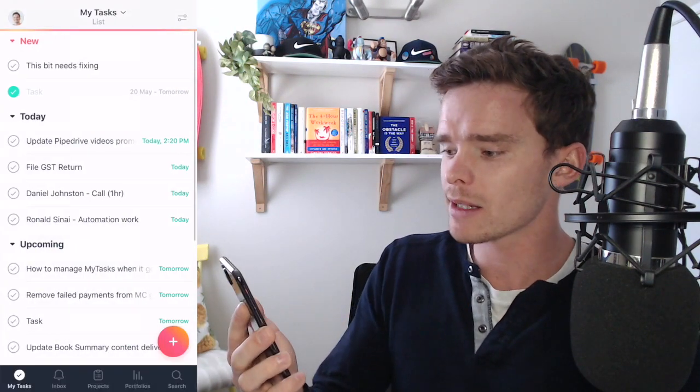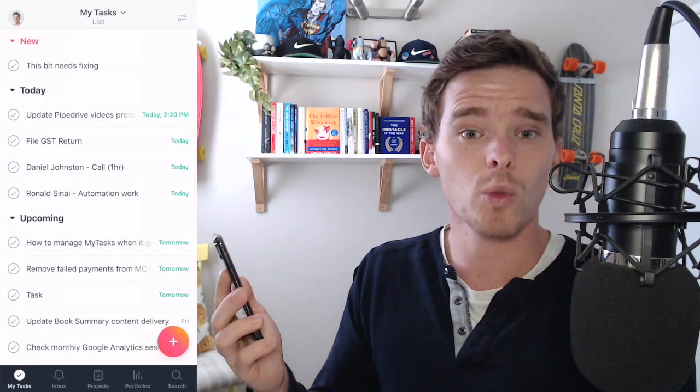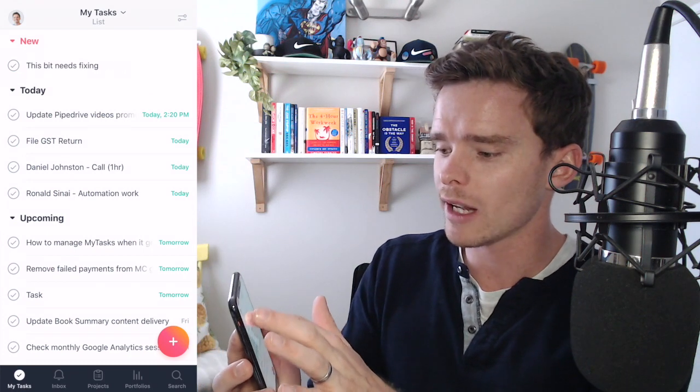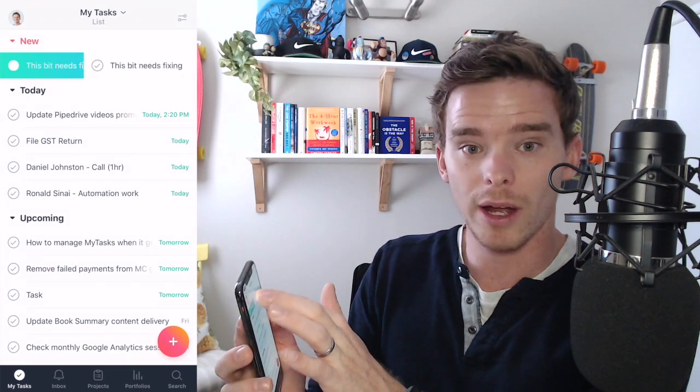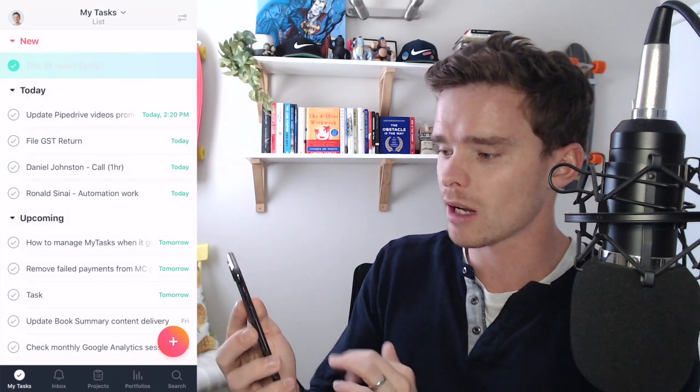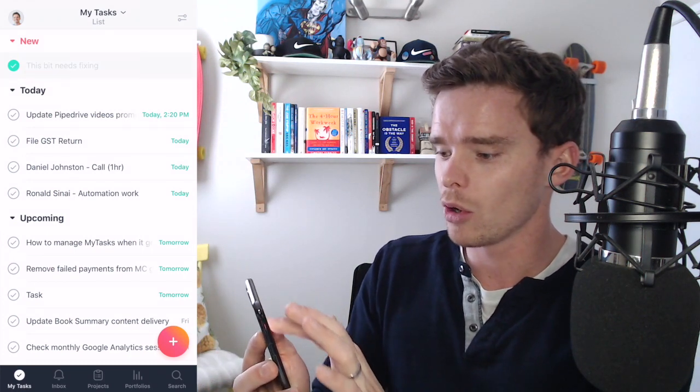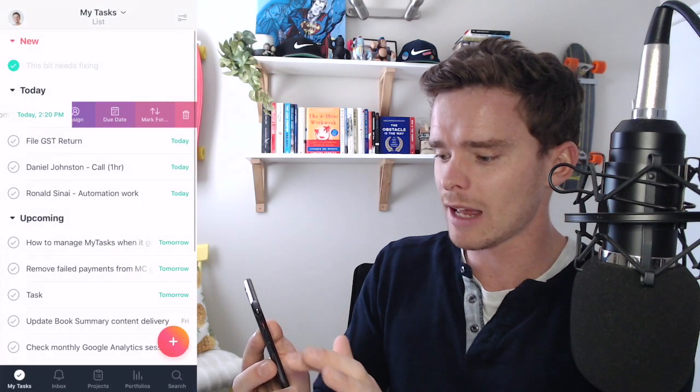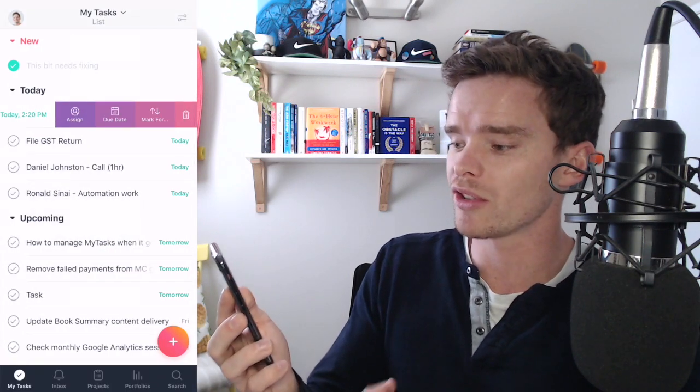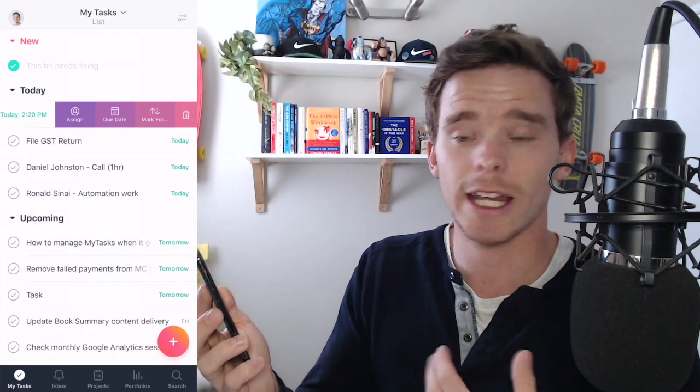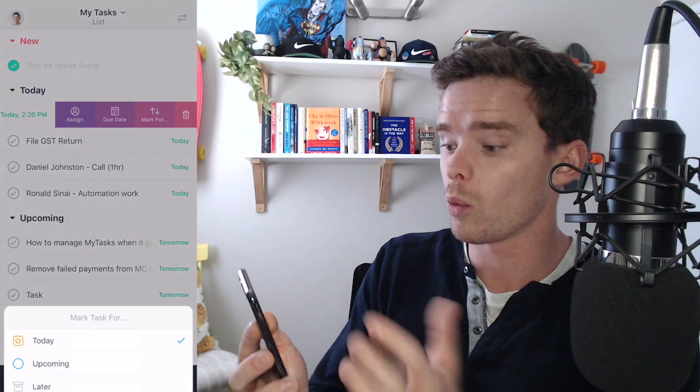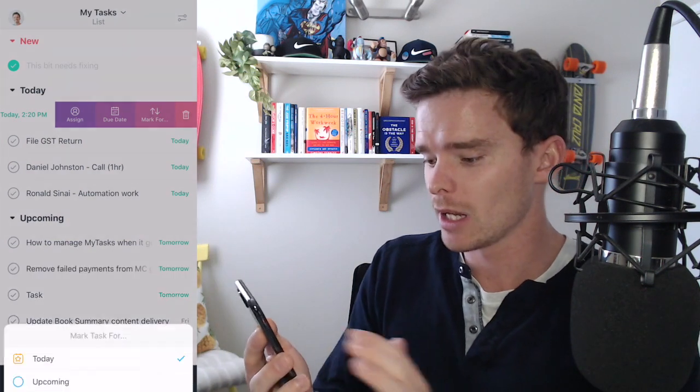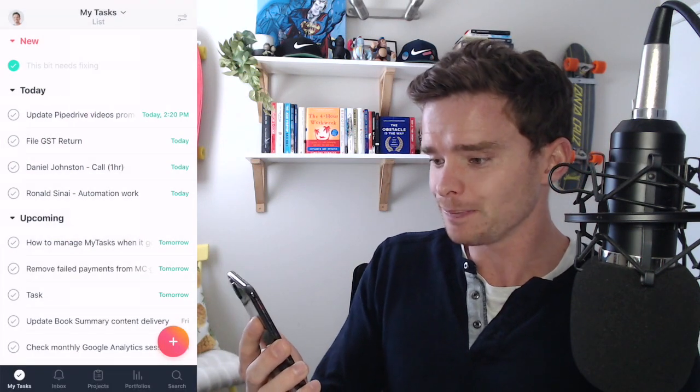If I go back to my tasks there's a few swipe gestures that are quite useful as well. Obviously I can swipe left to right to mark the task as complete or I can swipe right to left on a task to bring up some more options to change the assignee, the date or what I often do is mark it for today, upcoming or later. So that's really good.